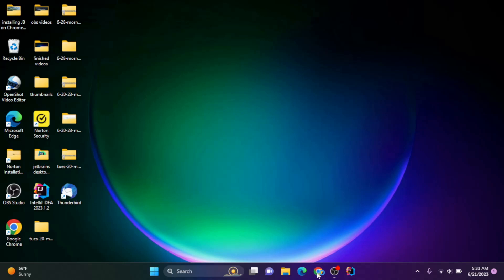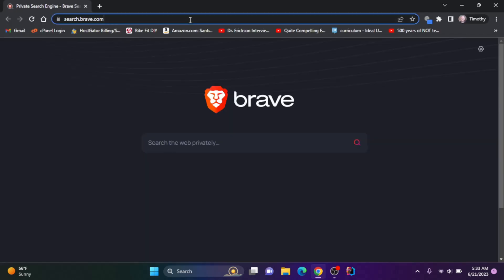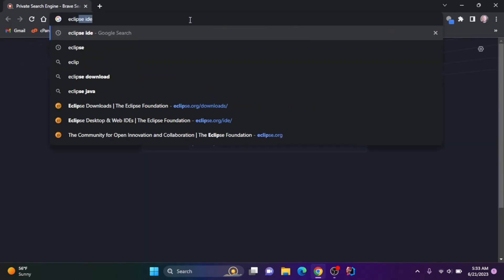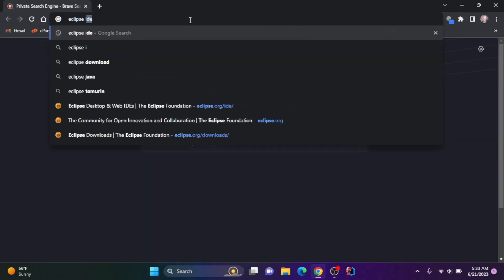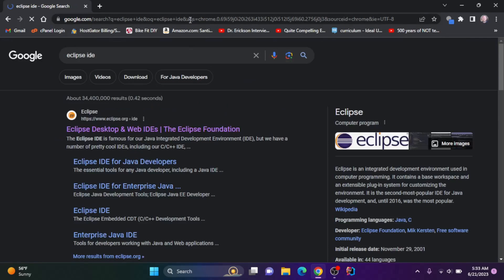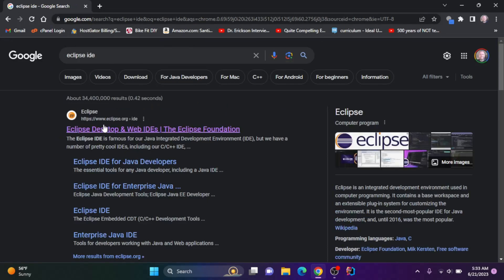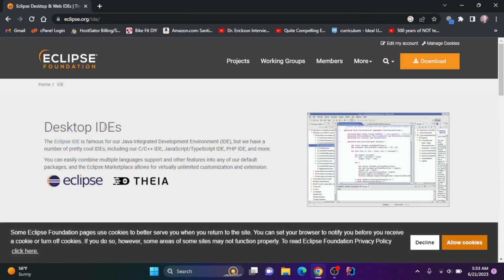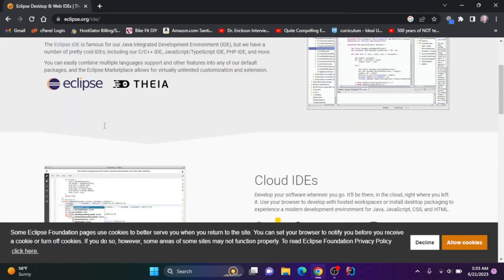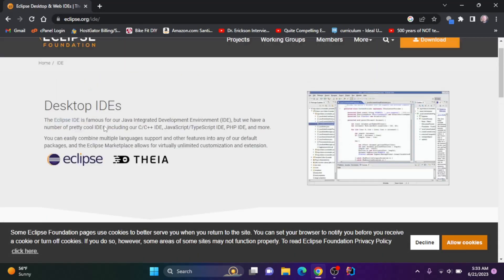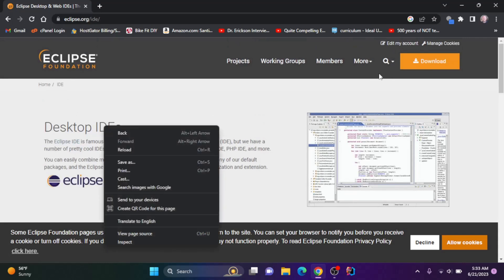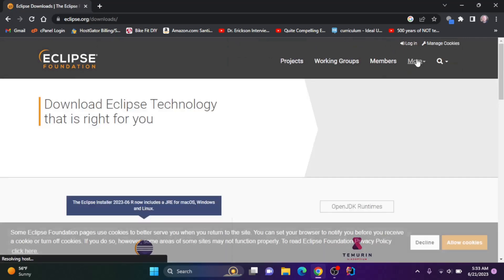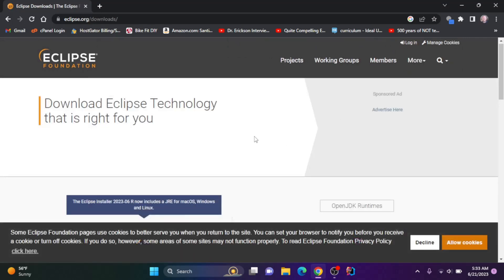I'm going to open up a browser here and search for Eclipse IDE and hit enter. I want to go to download, so I'm going to click on that.